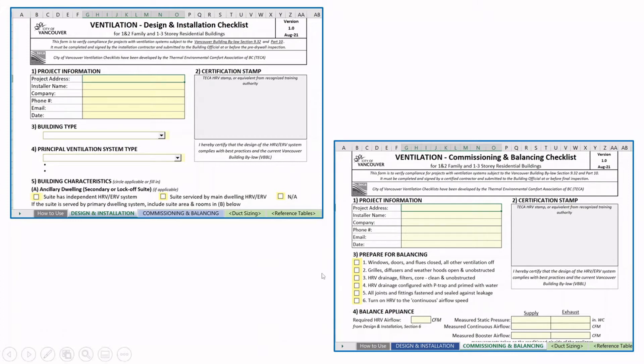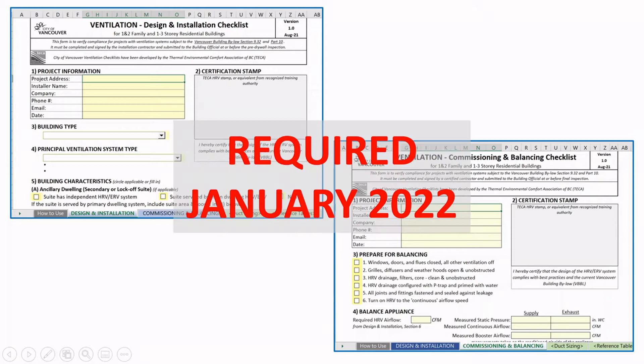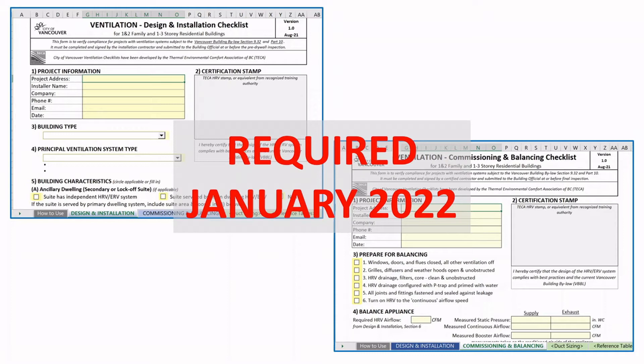These checklists are going to be required by the City of Vancouver in January 2022. These are optional to use up until that time.